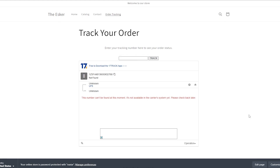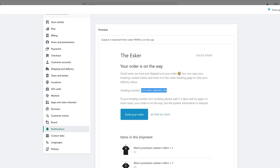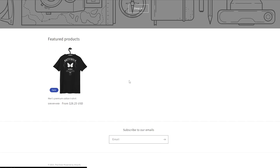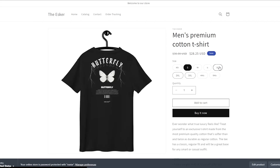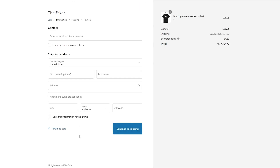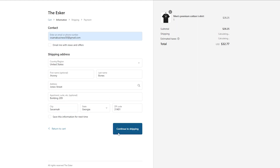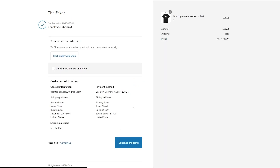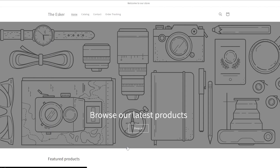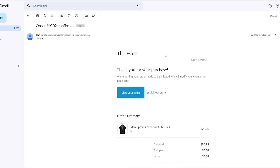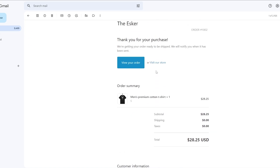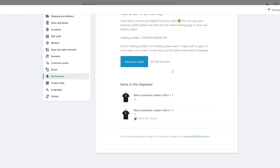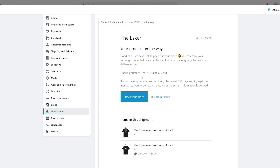To demonstrate the full flow, I go to my online store, select a shirt, choose a size, click Buy Now, fill in the address, continue through shipping, select cash on delivery, and complete the order. The confirmation email arrives right away. Once the order is approved, a shipping confirmation email with the tracking number — provided by the supplier — will also be sent automatically.